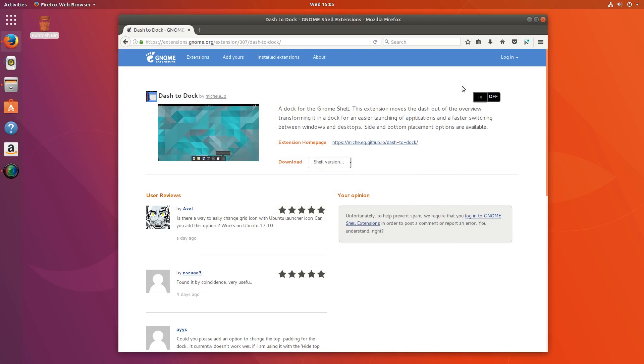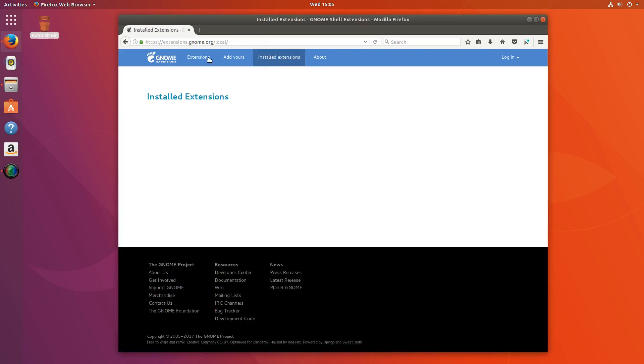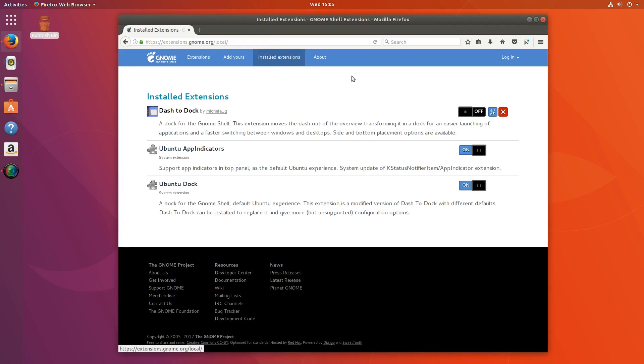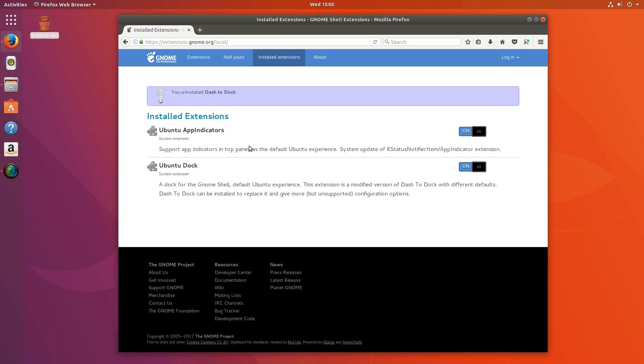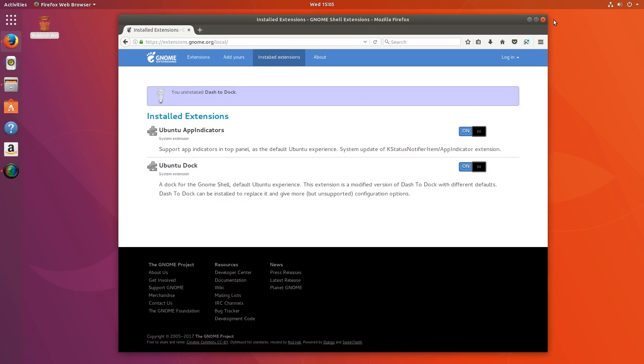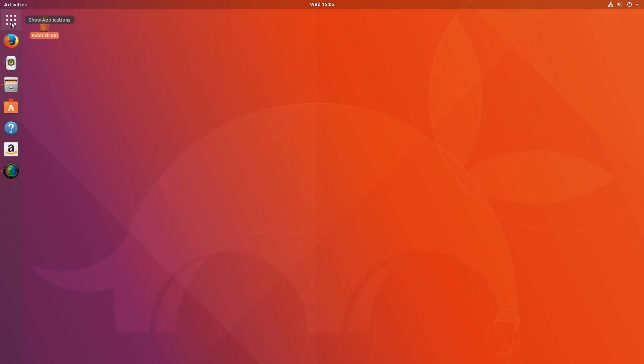Now you can uninstall dash to dock from installed extensions, and just go to click this here, and that will uninstall it. Like that, and you are done.